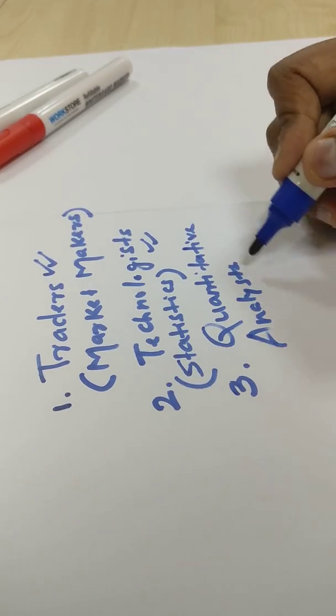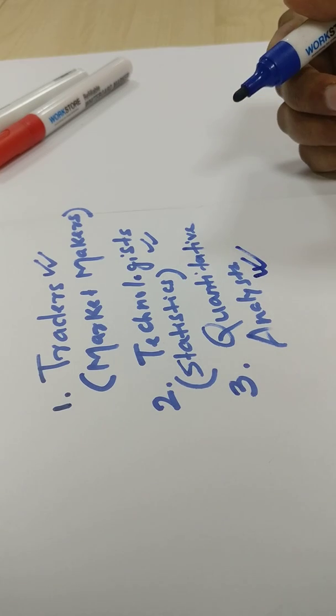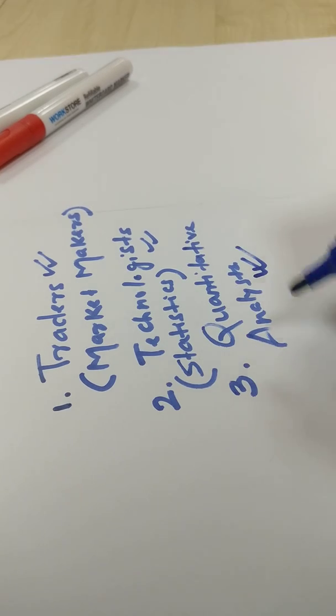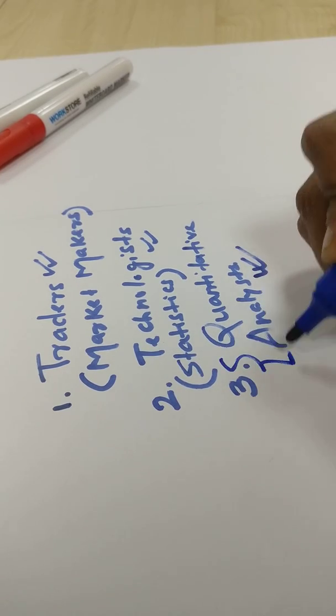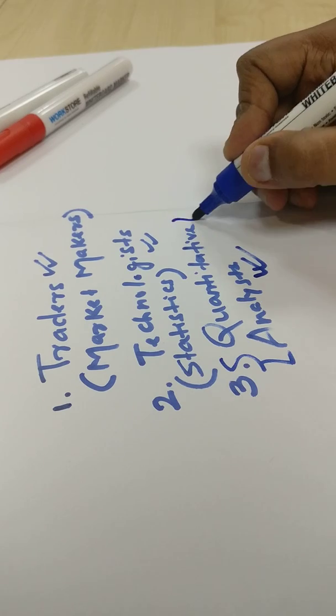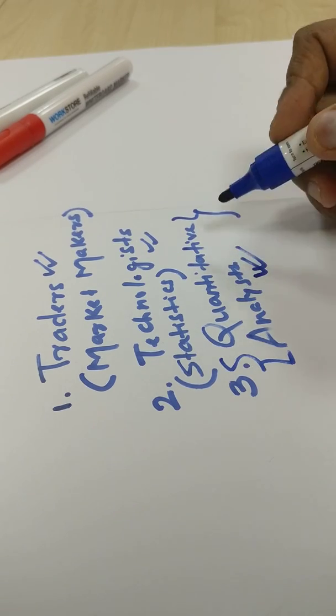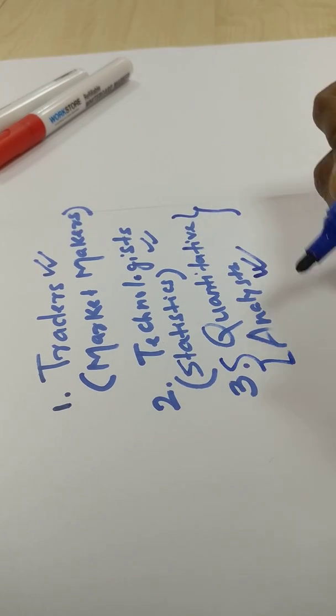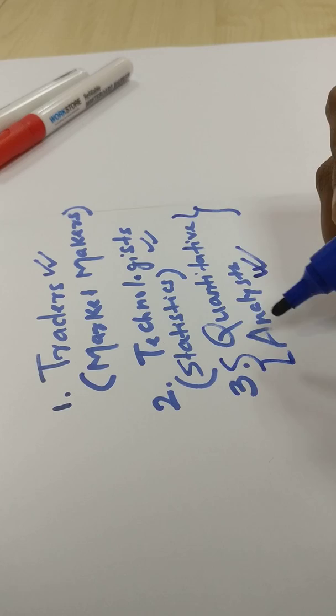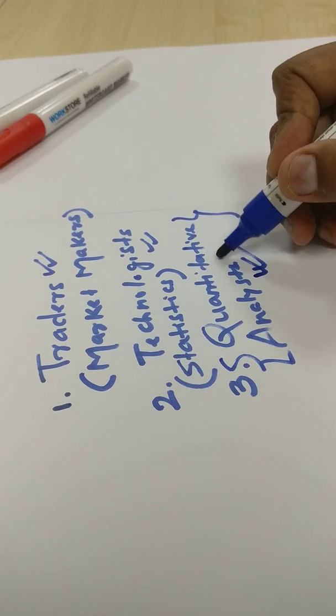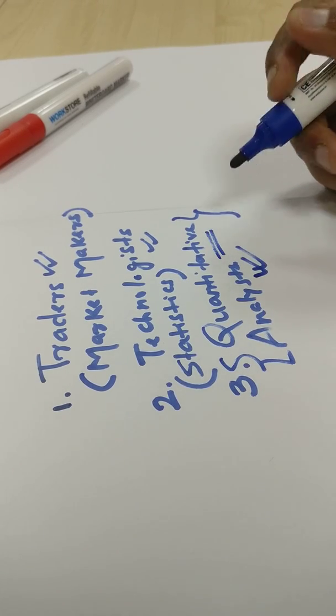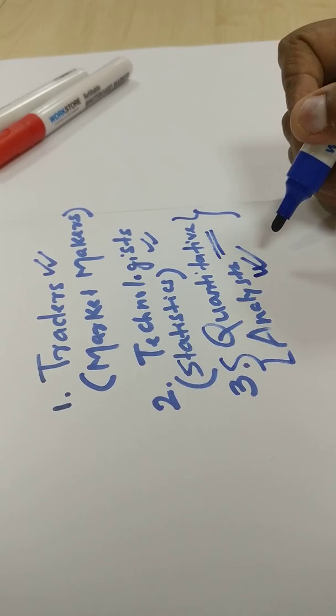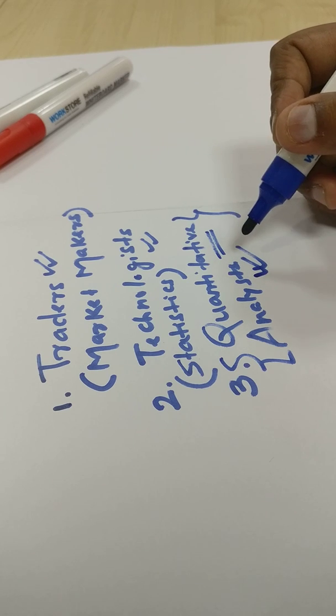Investment banks typically hire this kind of people. If you are really good at this, you can also Google search these kinds of terms. You'll get to know what are the skill sets required to become a quantitative analyst. I'll try to put some courses and links in the description section so that it makes it easier for you to learn more about it.